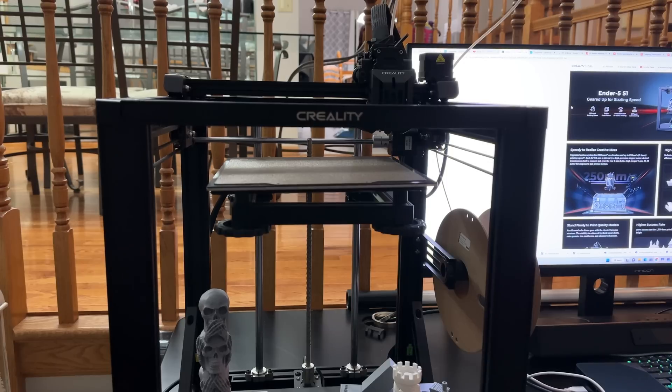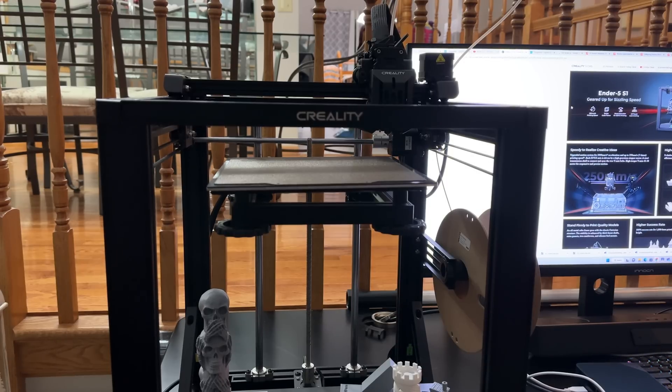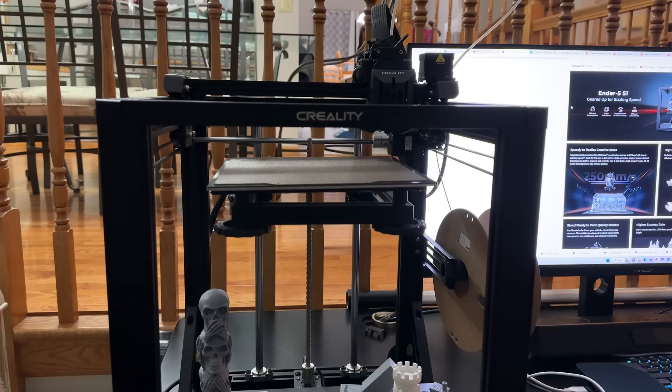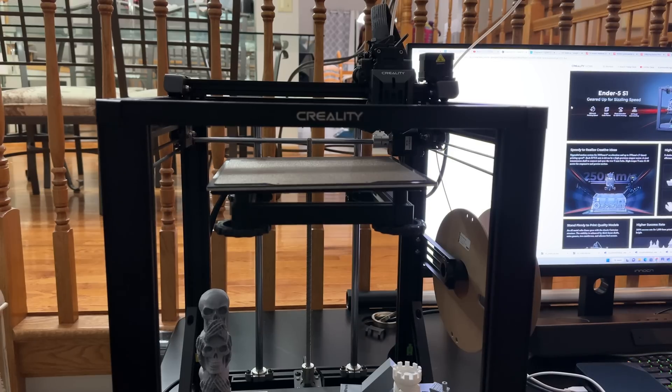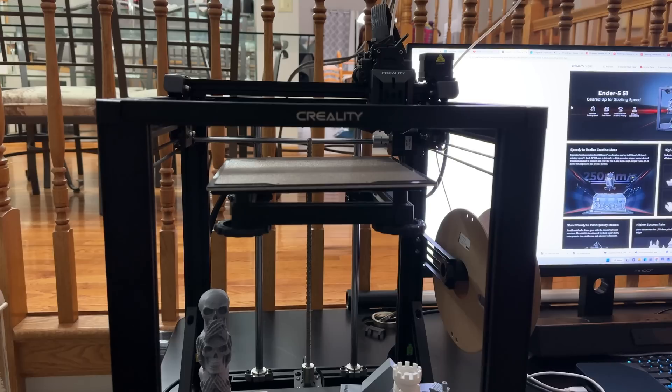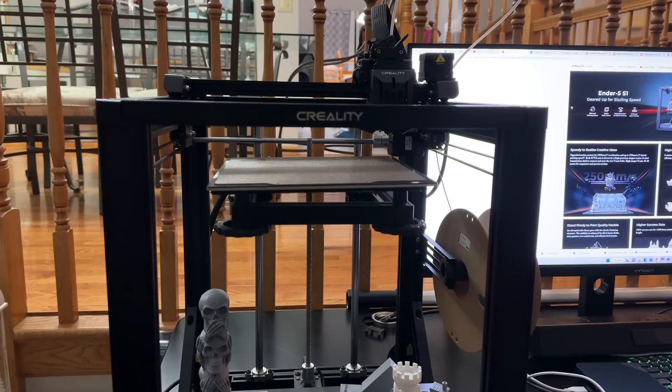All right guys, let's take a closer look at the Ender 5 S1. This has some really great features. First of all, one of the things that stands out the most is that this is one of the fastest printers that Creality has made in this lineup, in the Ender 5 series.